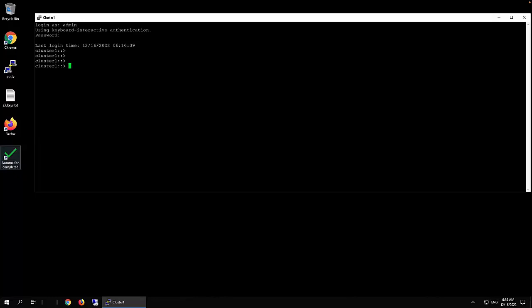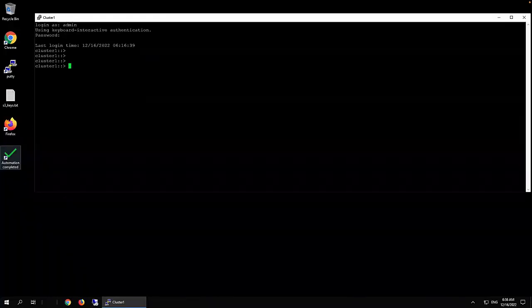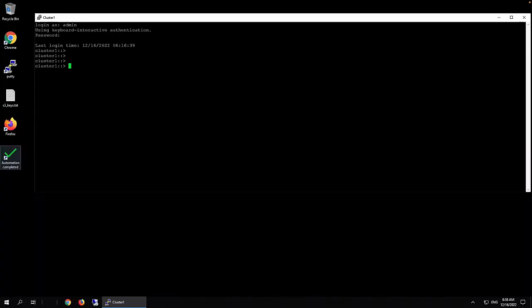This video shows you the procedure to renew an SSL self-signed certificate on the command line in ONTAP 9 storage system. If policy antivirus and system manager or other connection to port 443, the HTTPS port may fail if required a certificate expires.